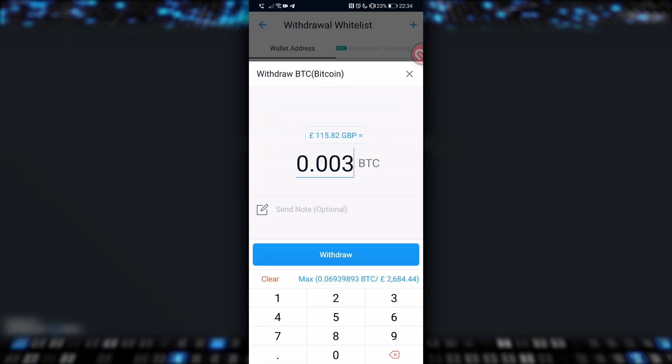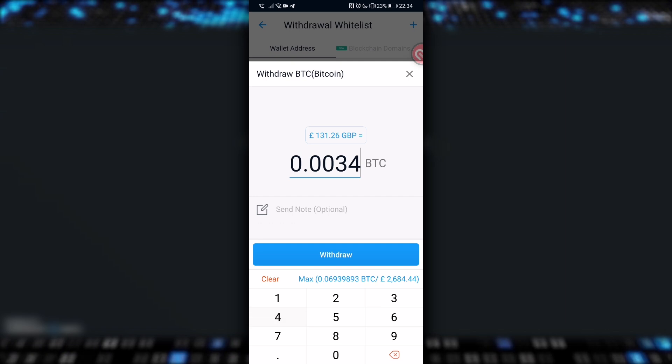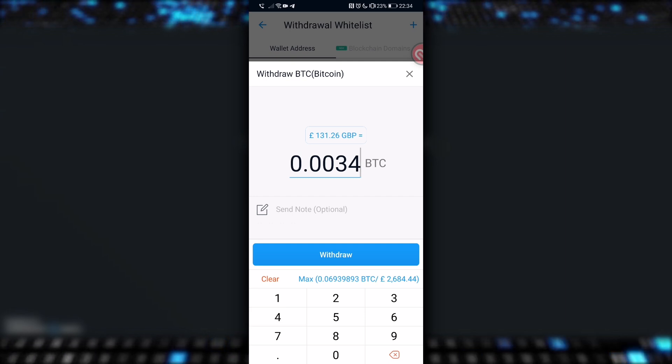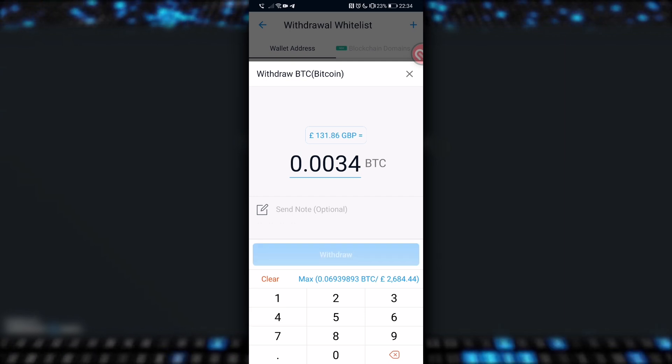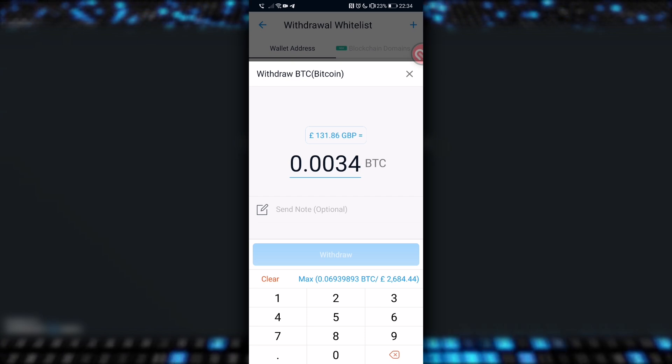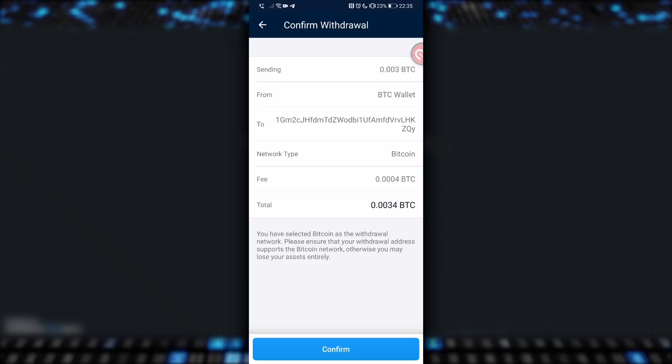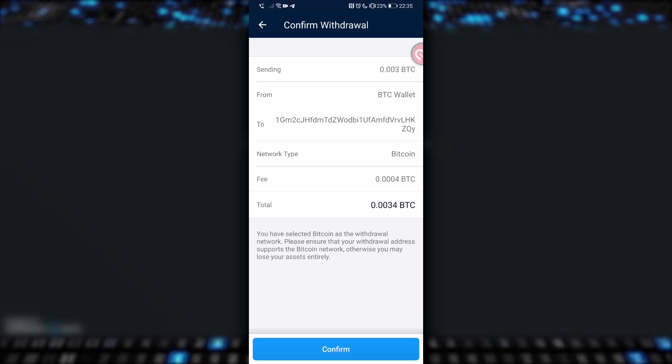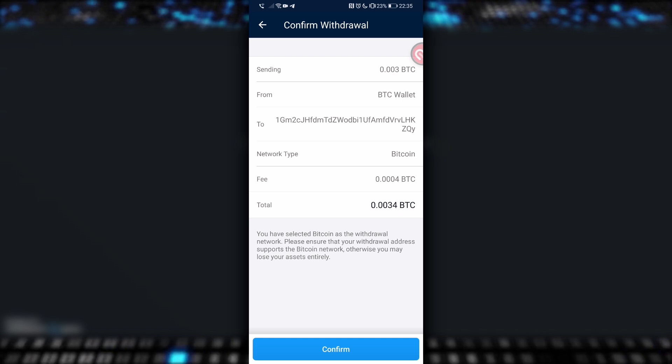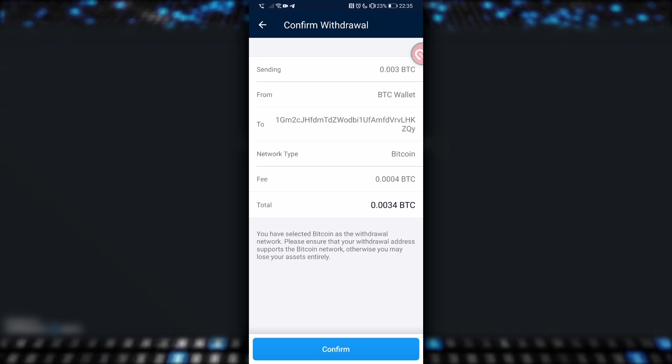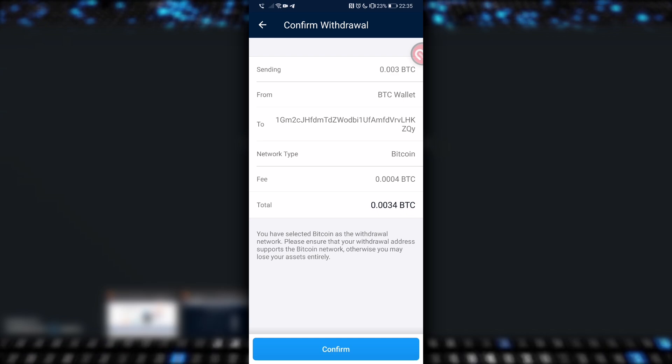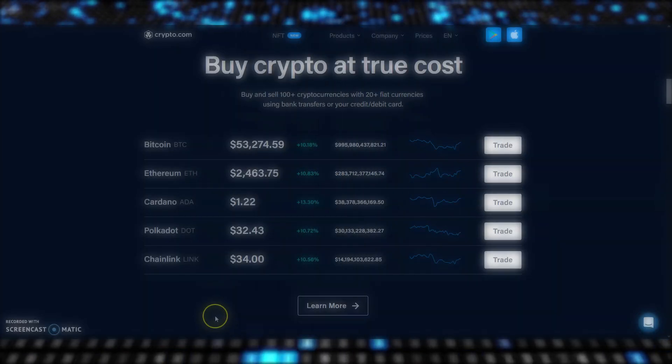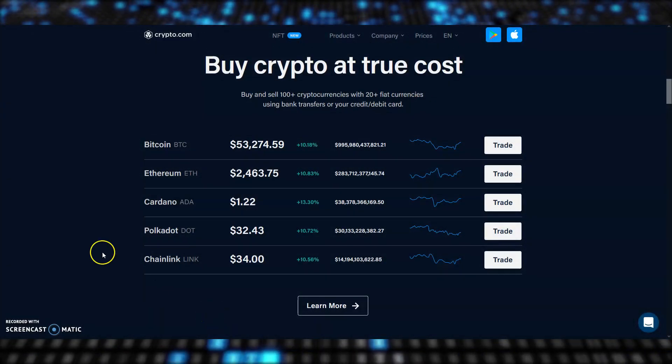Hit the backwards arrow and go back, and now I'll recalculate my withdrawal, and include 0.0004 for the fee, and make this 0.0034 BTC, and then I'll hit withdraw again, and then, as if by magic, the sending amount is now 0.003, and the total amount coming out of my crypto.com wallet is 0.0034 BTC. If you're cool with that, hit confirm.